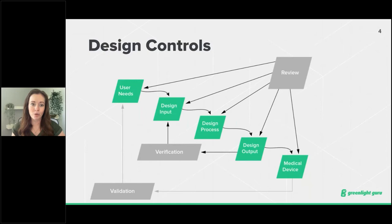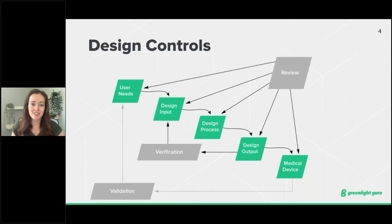Design controls help increase the likelihood that design transfer to production will result in a device appropriate for its intended use. In practice, they provide manufacturers and designers with improved visibility of the design process. From personal experience, having a robust design control process is a night-and-day difference from a lacking design process, and it will ultimately help save time and money. Designers benefit from an enhanced understanding of the degree of conformance to user and patient needs, and it also improves communication and coordination among all participants in the process.